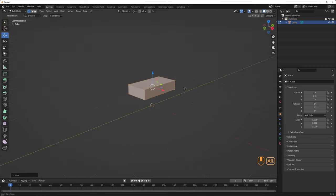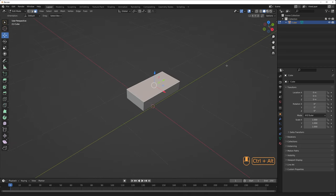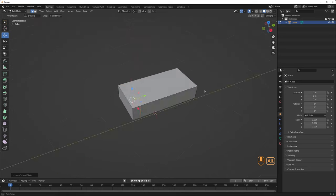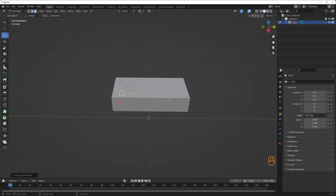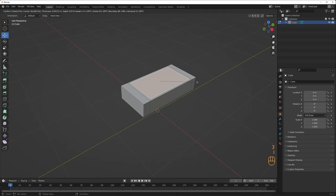If you've seen any of my 100 episodes of the 10-minute modeling challenge, this is modeled exactly like that. E to extrude, S to scale, Ctrl-R for loop cuts.